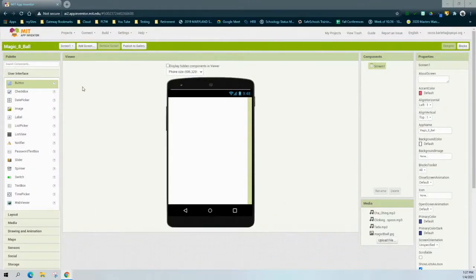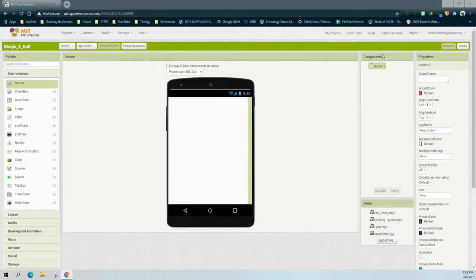In MIT App Inventor there are four windows to navigate. The first is the palette window, where you can find all components to incorporate into your design. The second is the viewer, where you can see those components as they would appear on a tablet or phone. The third is the components window, which accumulates components as you add them. The fourth is the properties window, where you can change specific properties or features for each component.